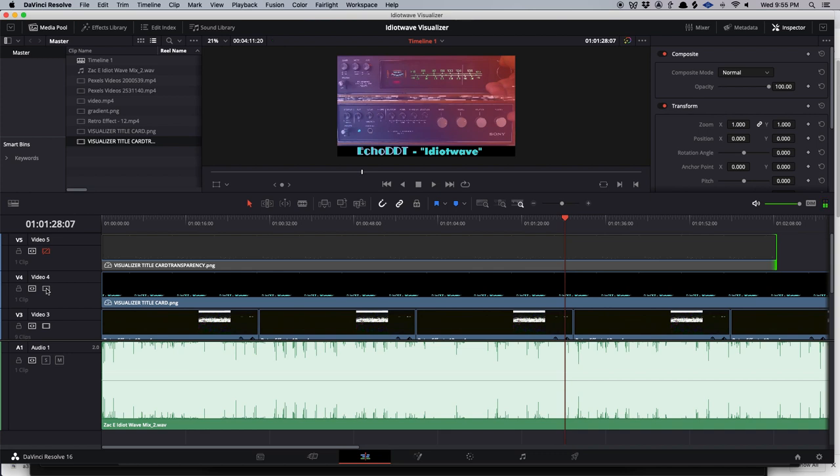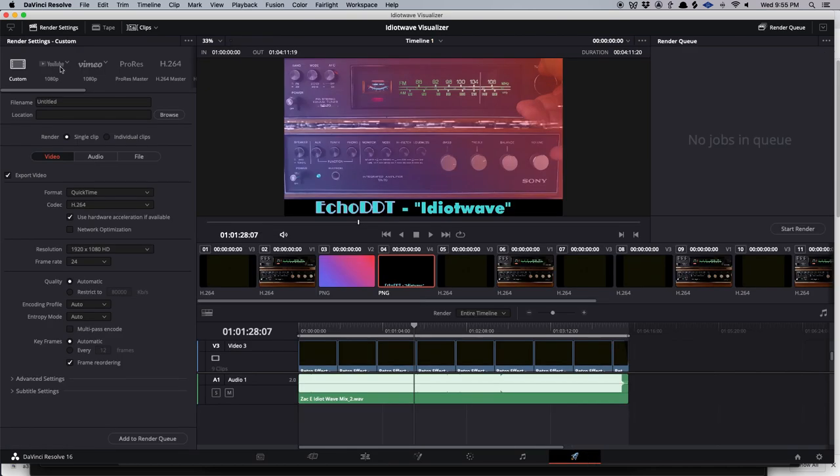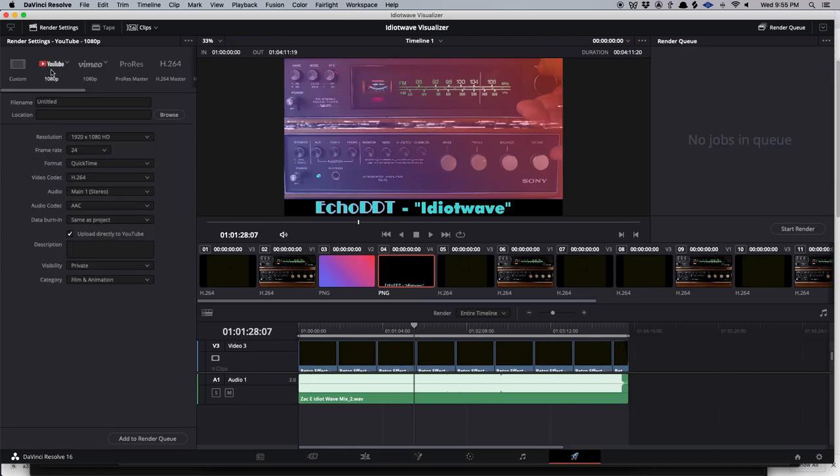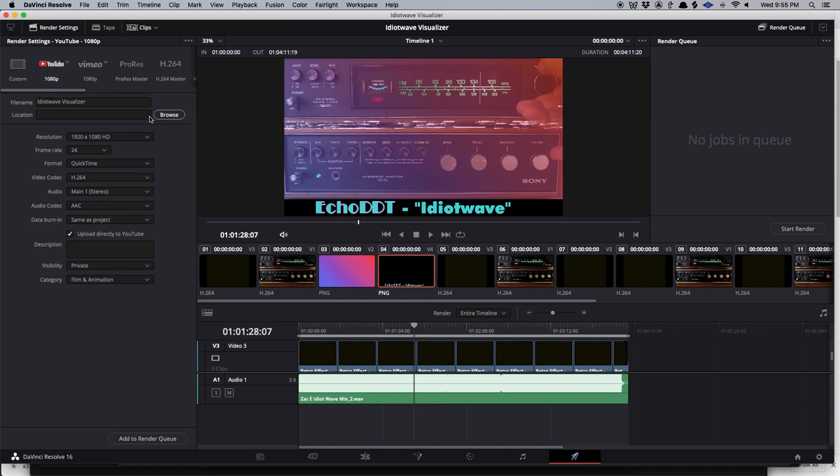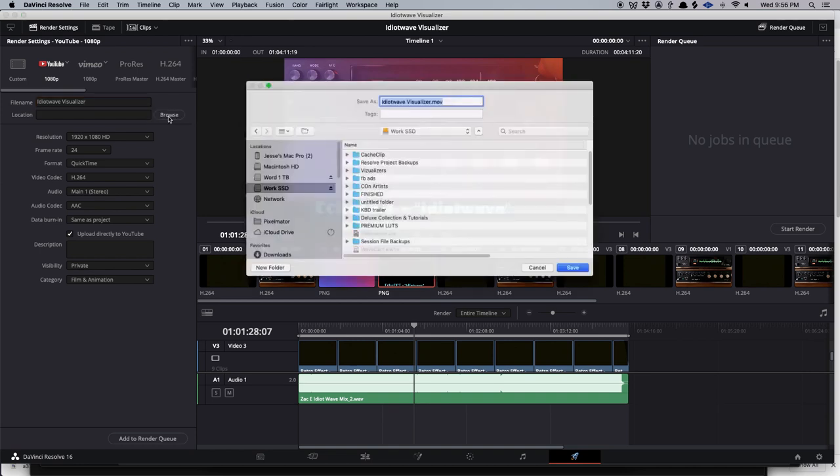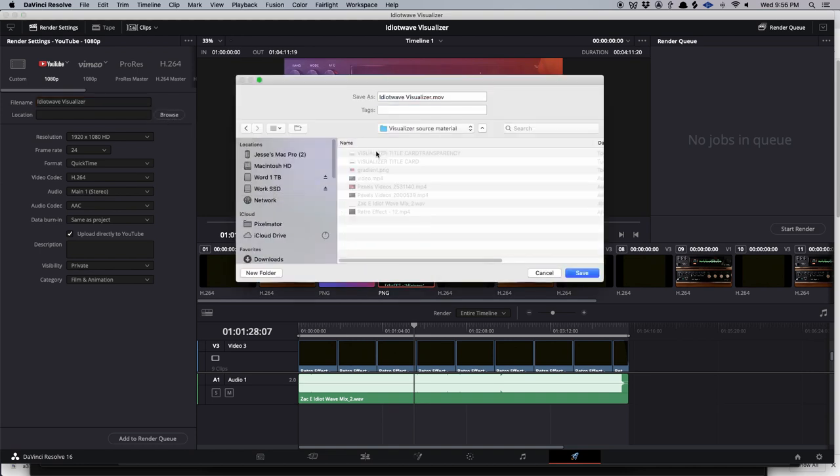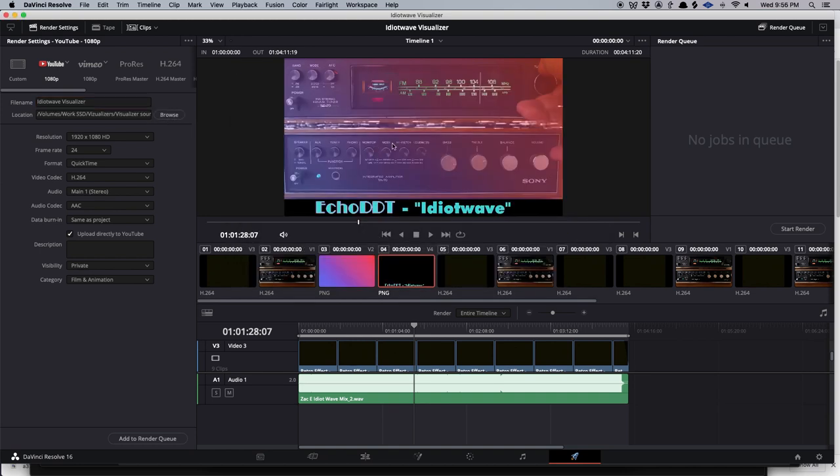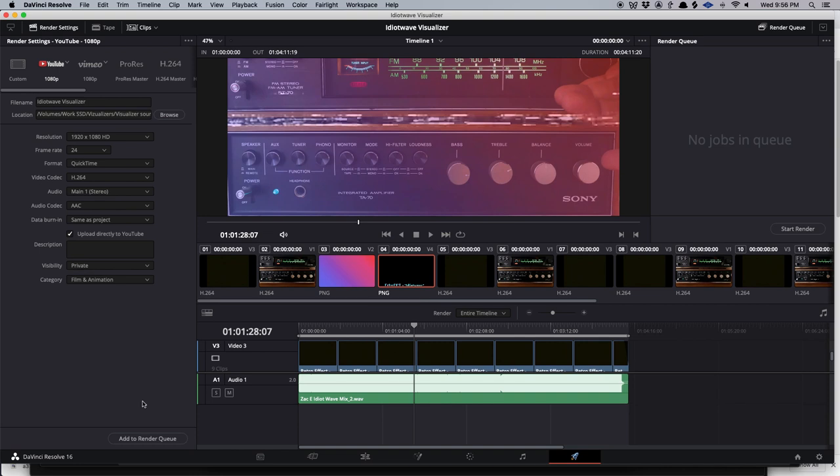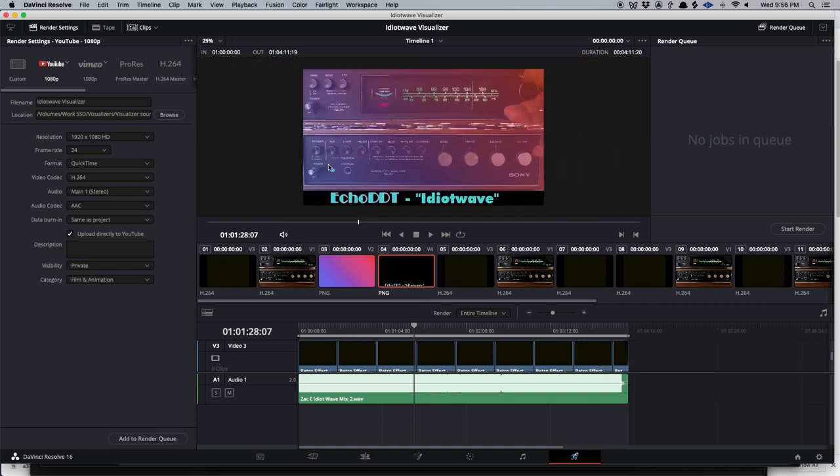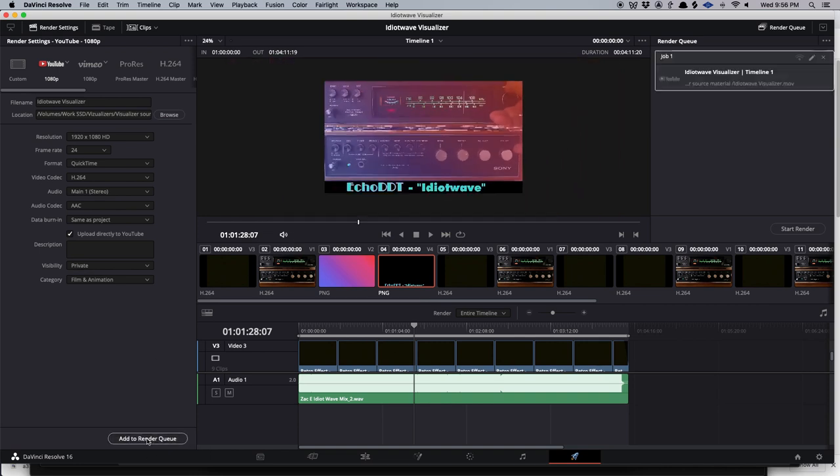So now you want to know how you get this to YouTube. If you hit this deliver button, you push the YouTube button and you name it. We'll call it Idiot Wave visualizer. You select where to send it to. You hit save. Then you have to do one small detail. You hit add to render queue. You make sure that's highlighted and you hit start render. And then it'll be done. You upload that to YouTube. And then you have a visualizer.